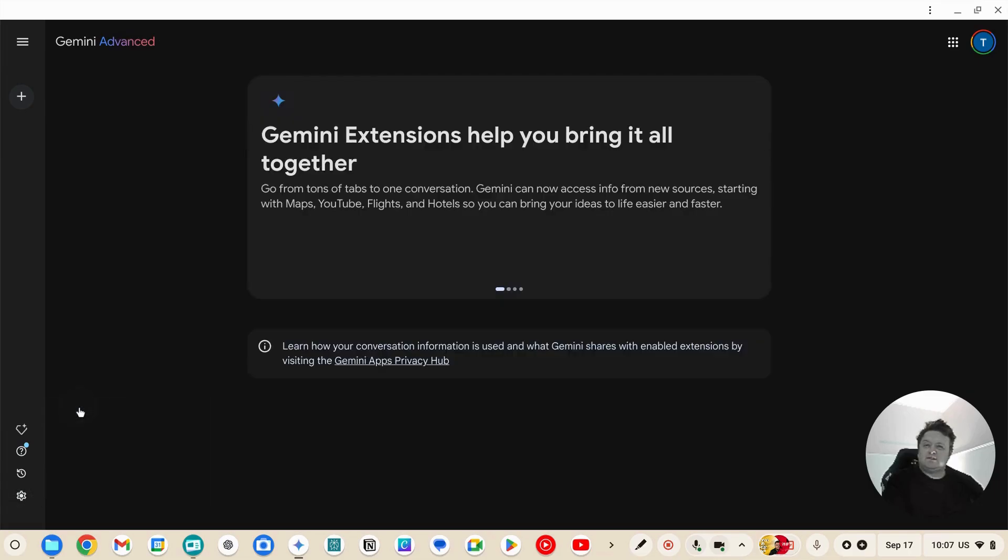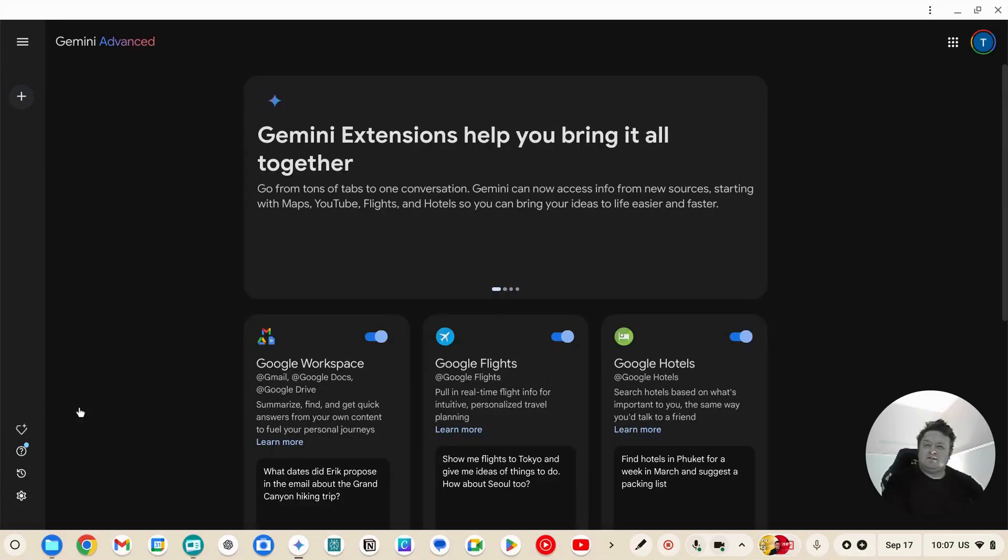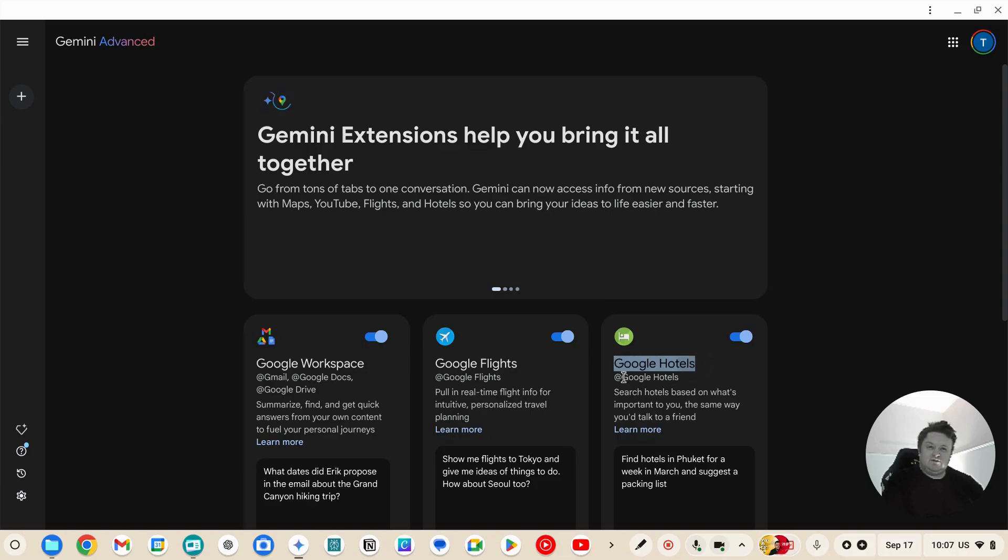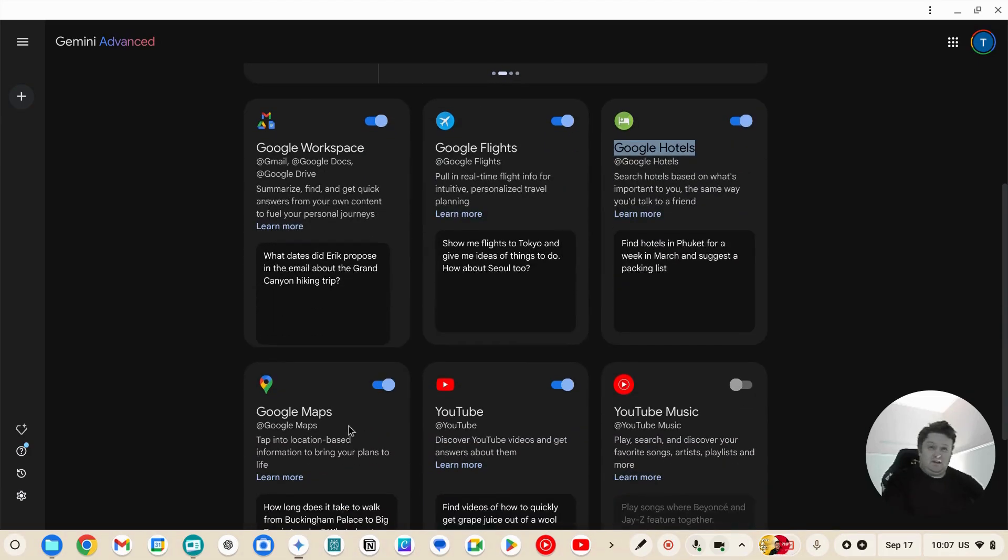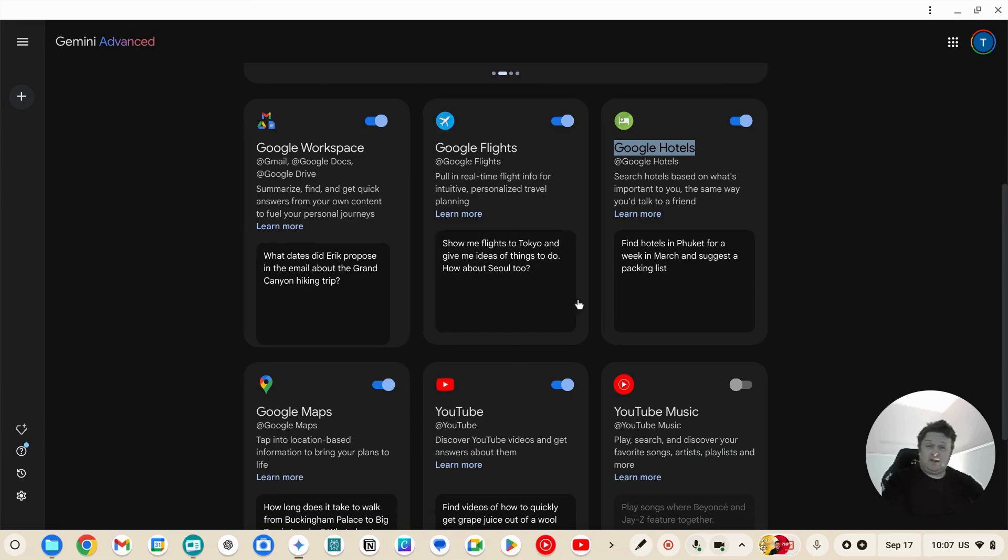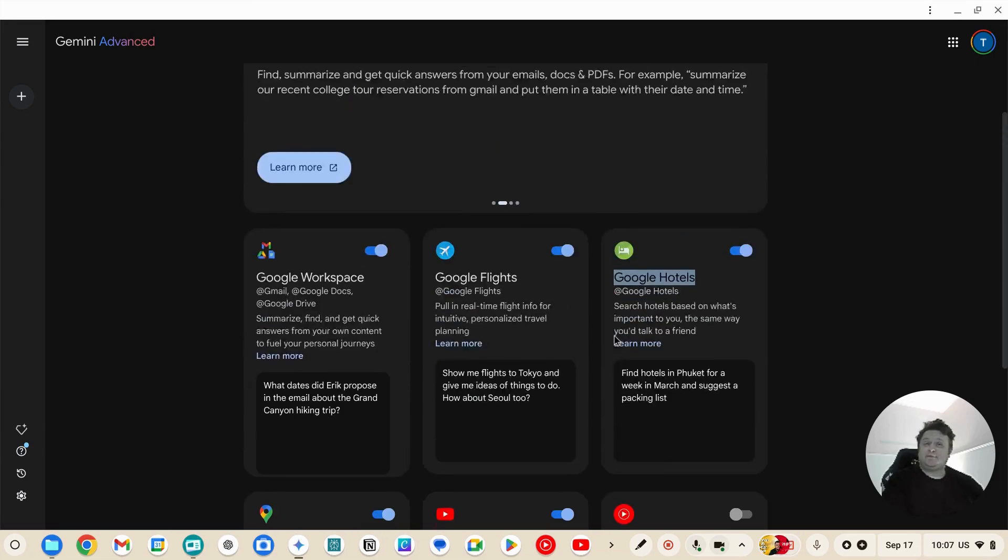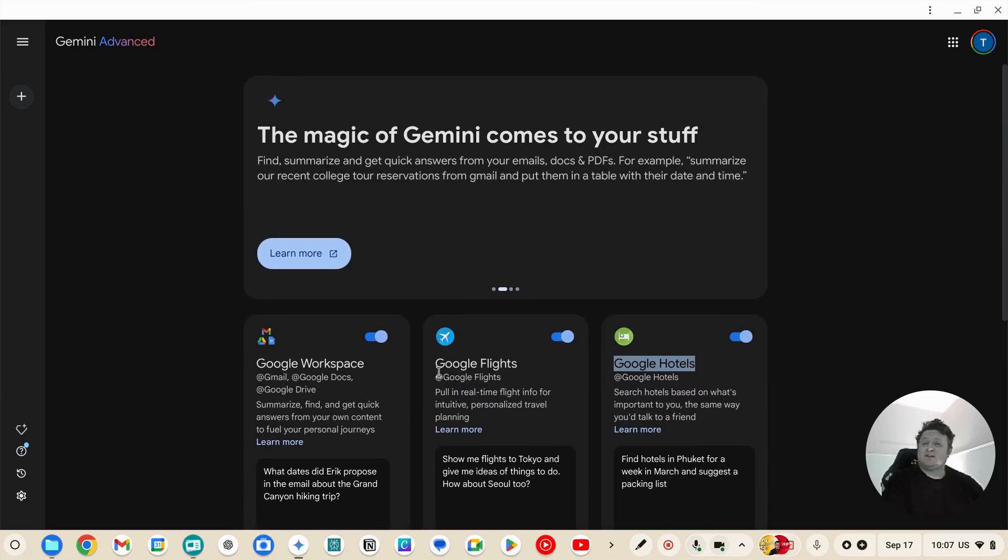One of the major ones here is the Google Hotels and the Google Maps, and potentially even Google Flights, but let's just start with those two.